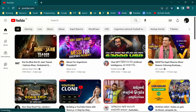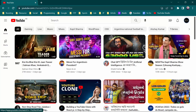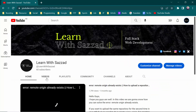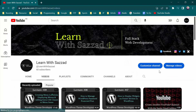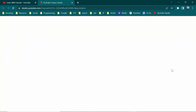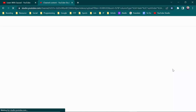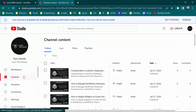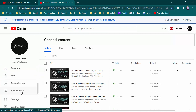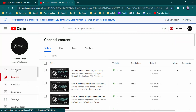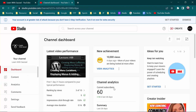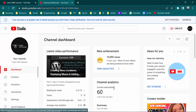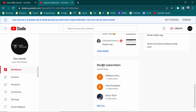After coming to YouTube, you have to go to your channel. Then you have to click on manage videos. After coming to this option, you will see the option called dashboard.